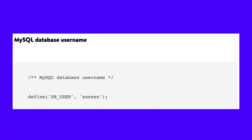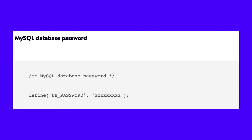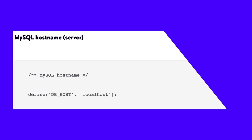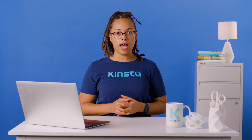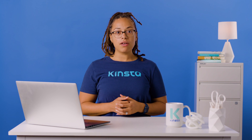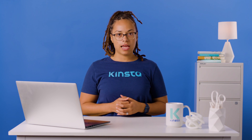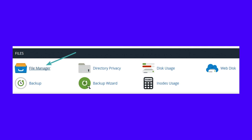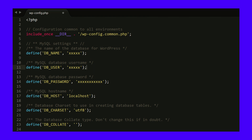It contains four important pieces of information that must be correct for the connection to occur successfully: database name, MySQL database username, MySQL database password, and MySQL hostname. To access your wp-config.php file, you can connect to your site via SFTP and browse to the root of your site. Or if you're using cPanel, you can click on file manager, browse to the root of your site, and right-click to edit the file. Here's an example of what the file looks like when opened.